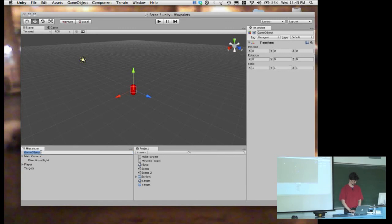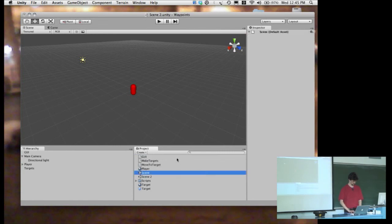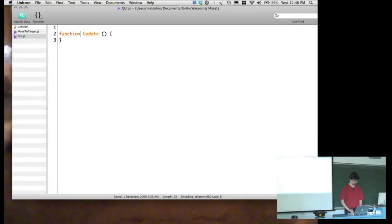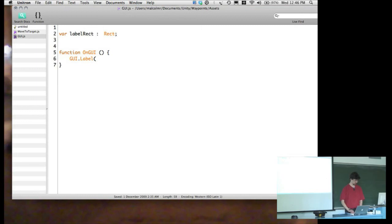Let's create a GUI script to demonstrate. We'll create an onGUI method. We'll have a 'labelRect' which is a Rect and a 'buttonRect' which is also a Rect.